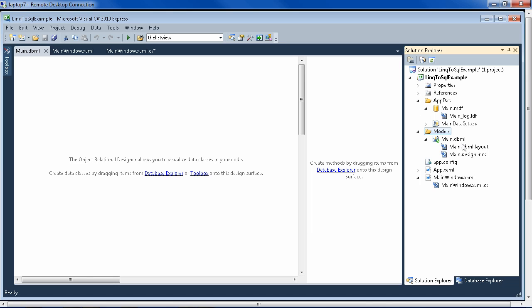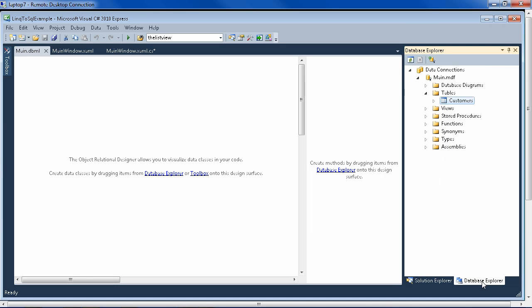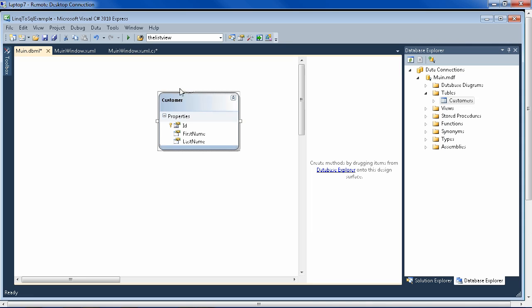And that will create a main DBML. After that has been created, go down into your database explorer and drag all the tables all at once that you want to be in your model to the object relational designer that was created by LINQ to SQL and drop them. Here we only have one table.